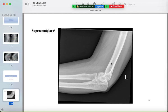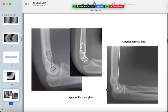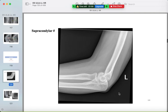A supracondylar fracture causes loss of the hourglass or figure-of-eight appearance of the distal humerus. Normally, the anterior humeral line traverses the capitulum — this and the figure-of-eight appearance are both lost in a supracondylar fracture.